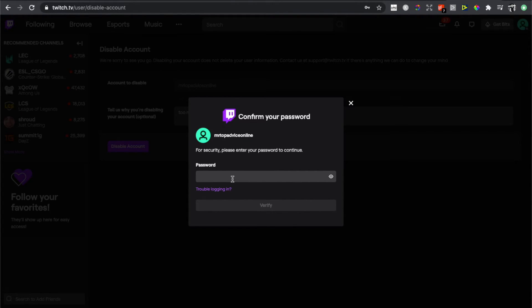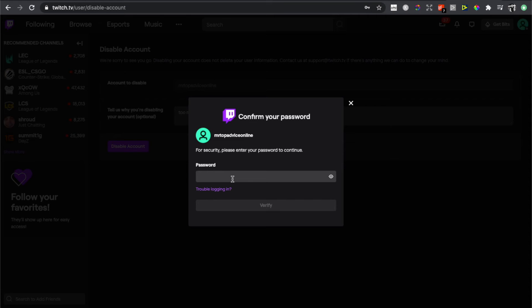Then you need to put your password and verify your action, and Twitch will disable and delete your account.